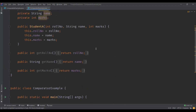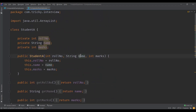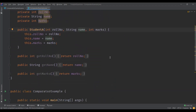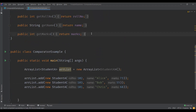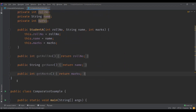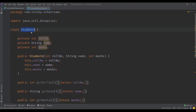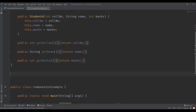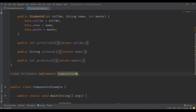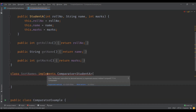Now we want to sort the elements based on name this time — last time we did it using marks for comparable. Using comparator, unlike before where we implemented the interface inside the original class, we are going to define a separate class. We can name it something like SortNames, which implements comparator of type Student. Comparator is an interface, so we need to implement its methods.